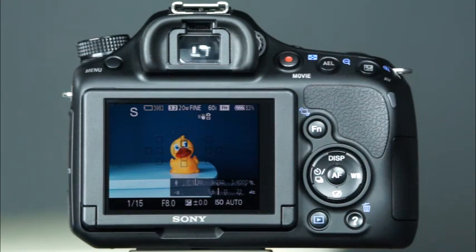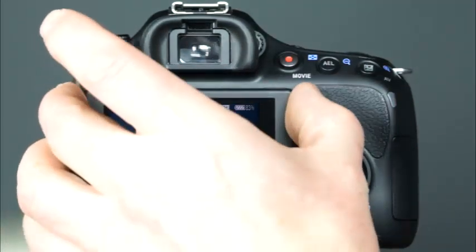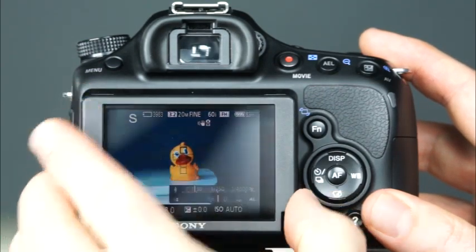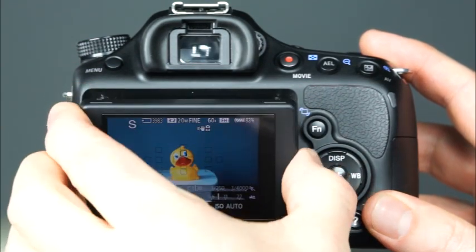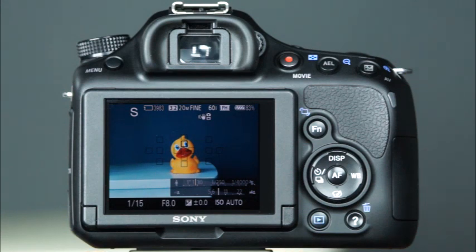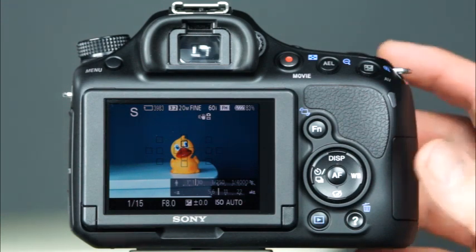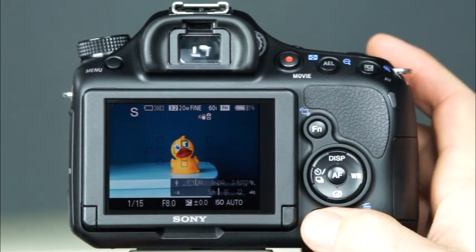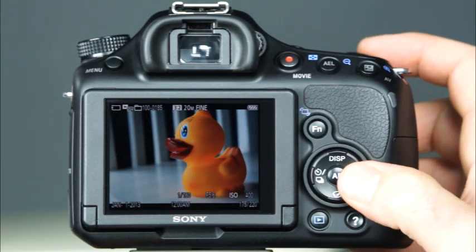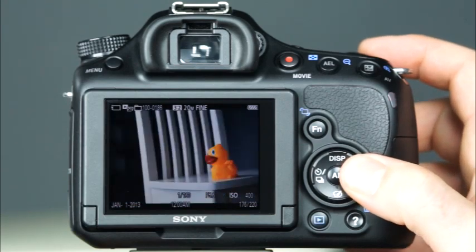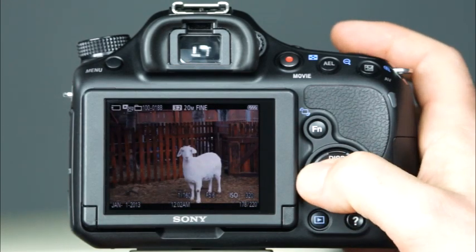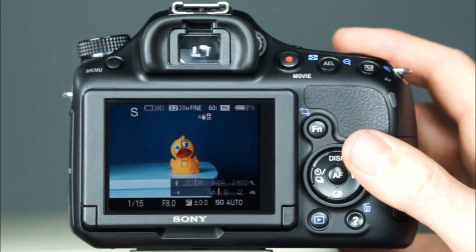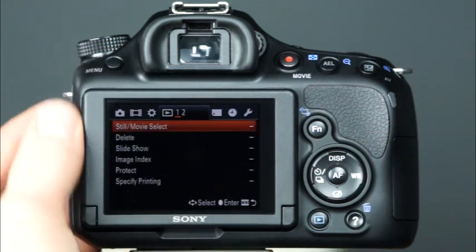Now let's take a look at the back of the camera. The most prominent feature is the tiltable LCD screen. When pivoting or tilting the LCD monitor, note that it will pivot and tilt in specific directions, and forcing the monitor in a direction other than intended may cause damage. This screen serves several purposes: it provides a full-time live view of the scene, displays images in playback mode, and using the camera's control buttons, you can scroll through the images on the memory card. The LCD also provides fast and easy access to the camera's menu system and all of the shooting settings.